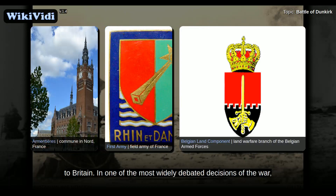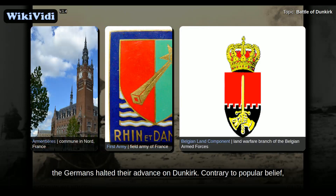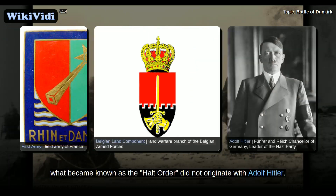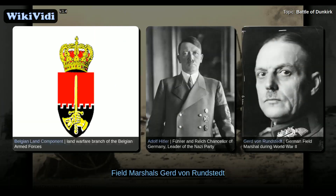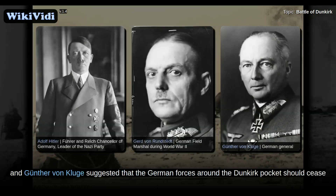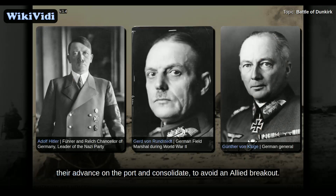In one of the most widely debated decisions of the war, the Germans halted their advance on Dunkirk. Contrary to popular belief, what became known as the Halt Order did not originate with Adolf Hitler. Field Marshals Gerd von Rundstedt and Günther von Kluge suggested that the German forces around the Dunkirk pocket should cease their advance on the port and consolidate, to avoid an Allied breakout.